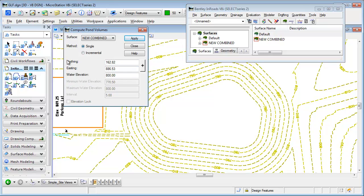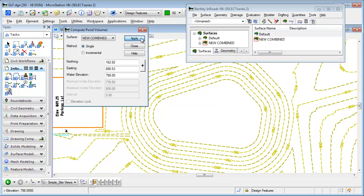If I set this to single elevation, I can tell it what water elevation I want to compute up to. So let's just say 798. I go ahead and hit Apply.